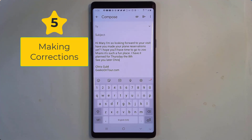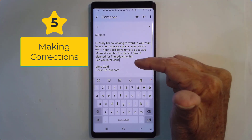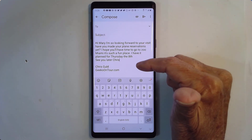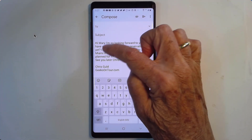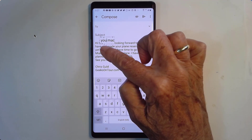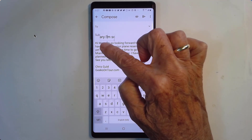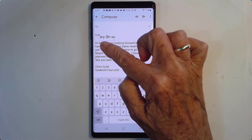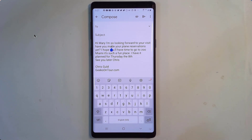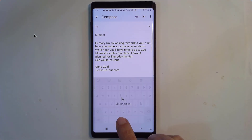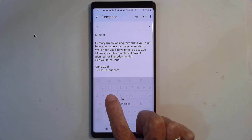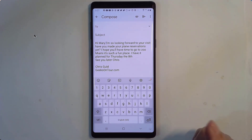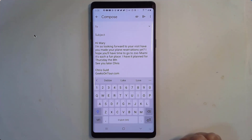Number five: making corrections. The dictation actually did a pretty good job — I don't see any errors, but I do have some things I want to change. I want to make a correction right after "Hi Mary" — I need a new line. Now I could just tap there, but if you're having a hard time getting in the right spot, there's another way. If you hold down on your space bar, the whole keyboard becomes like a trackpad. Watch the cursor above — just like a trackpad. I can get positioned exactly where I want, and then press the Enter key.